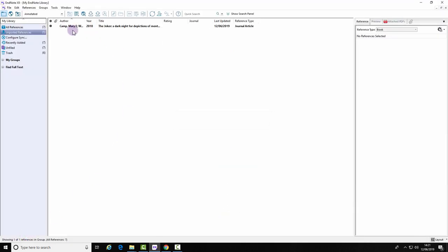Your reference has been imported into your EndNote library. That is the end of this demonstration.